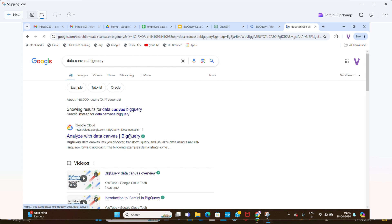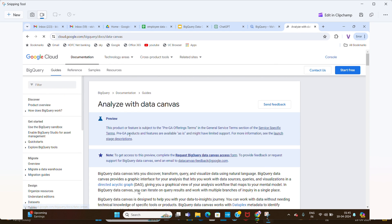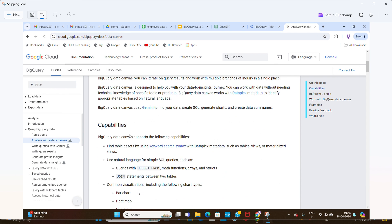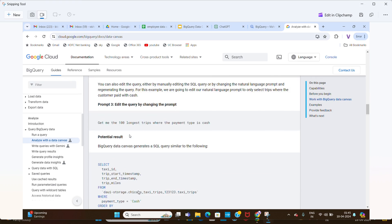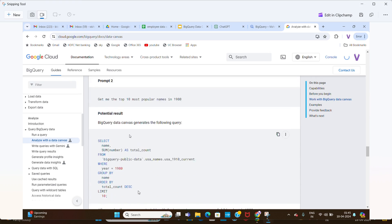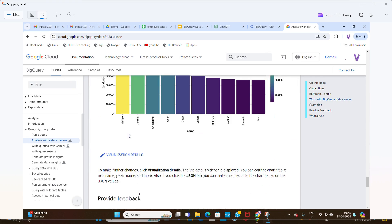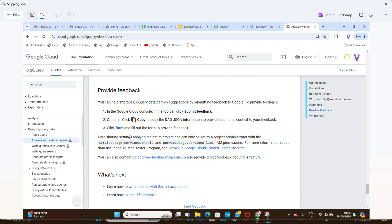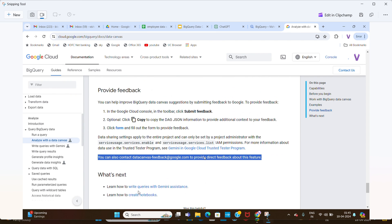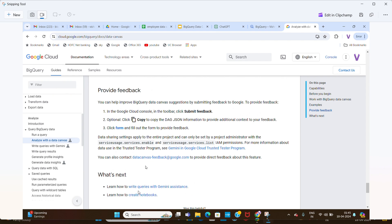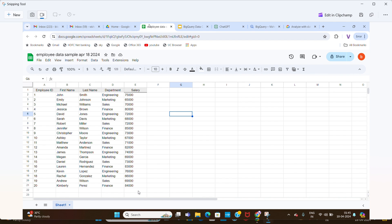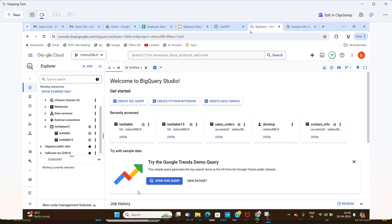This is the documentation — you have to scroll down a little bit and you can find the contact for Data Canvas feedback. You send an email stating that you don't have access, and then they will grant you access.